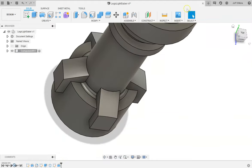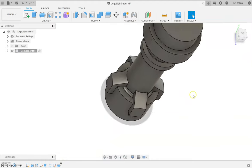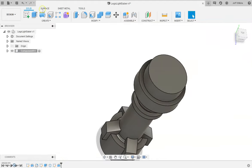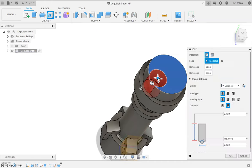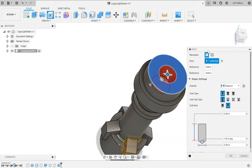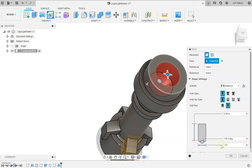And then I'm going to put two holes in it, one on the top and one on the bottom. It's a hole feature, do a hole, snap it to the center, pick my diameter. Diameter is going to be 0.121, and then the depth is 0.108.